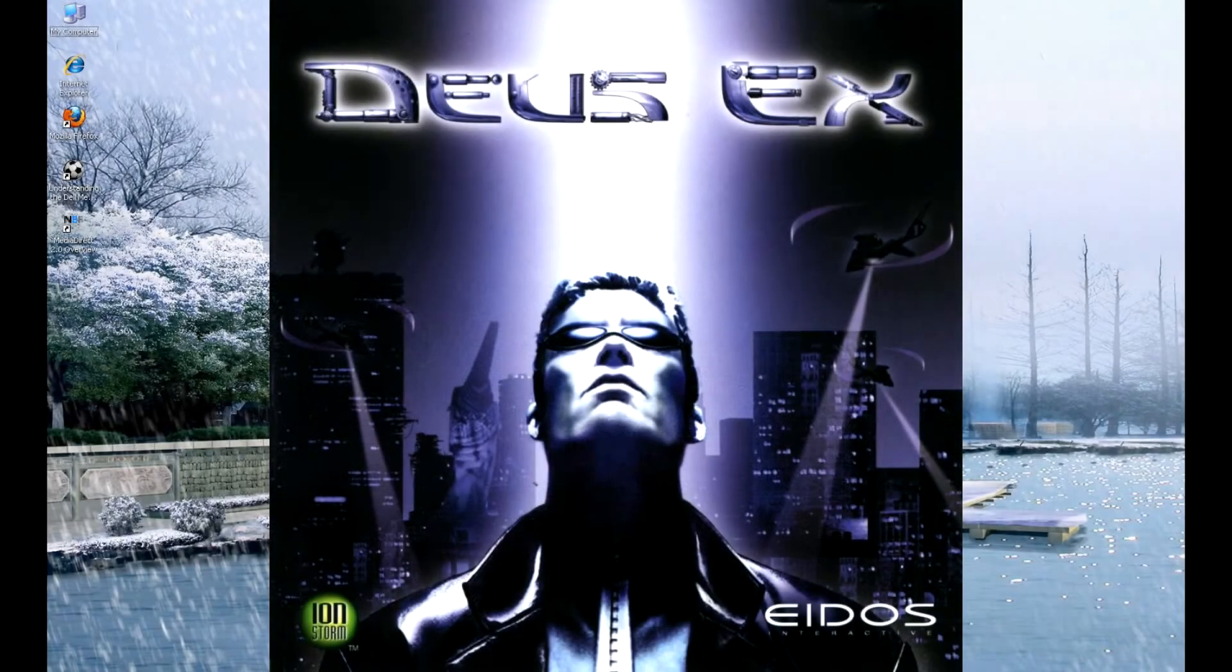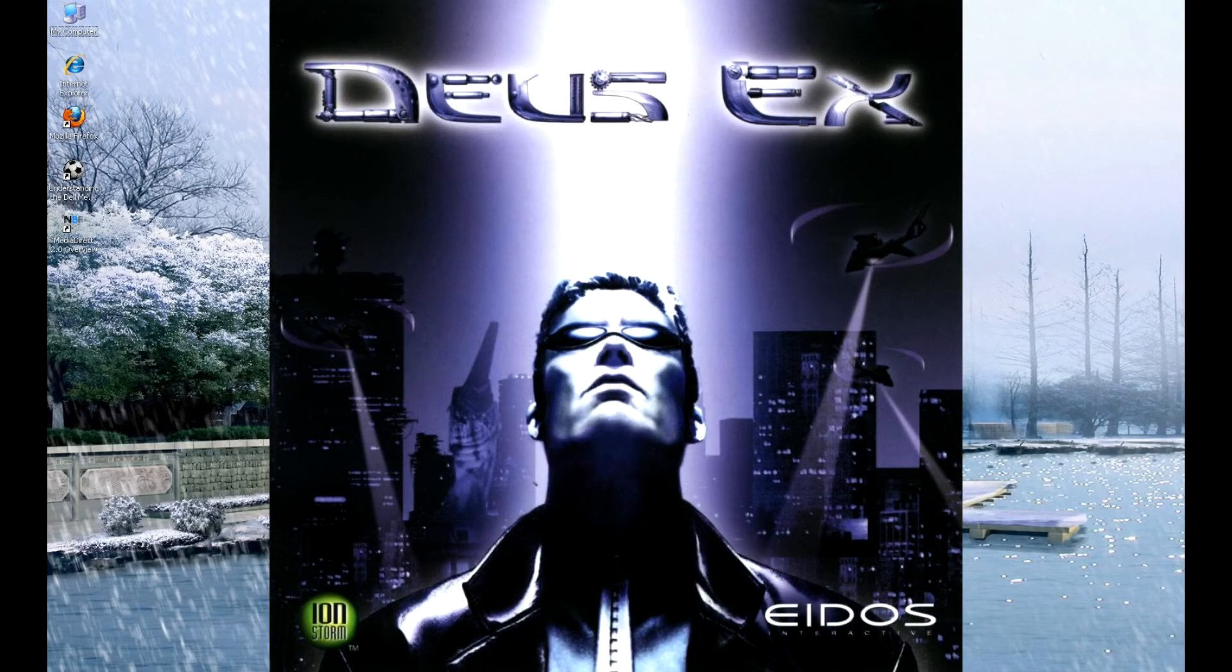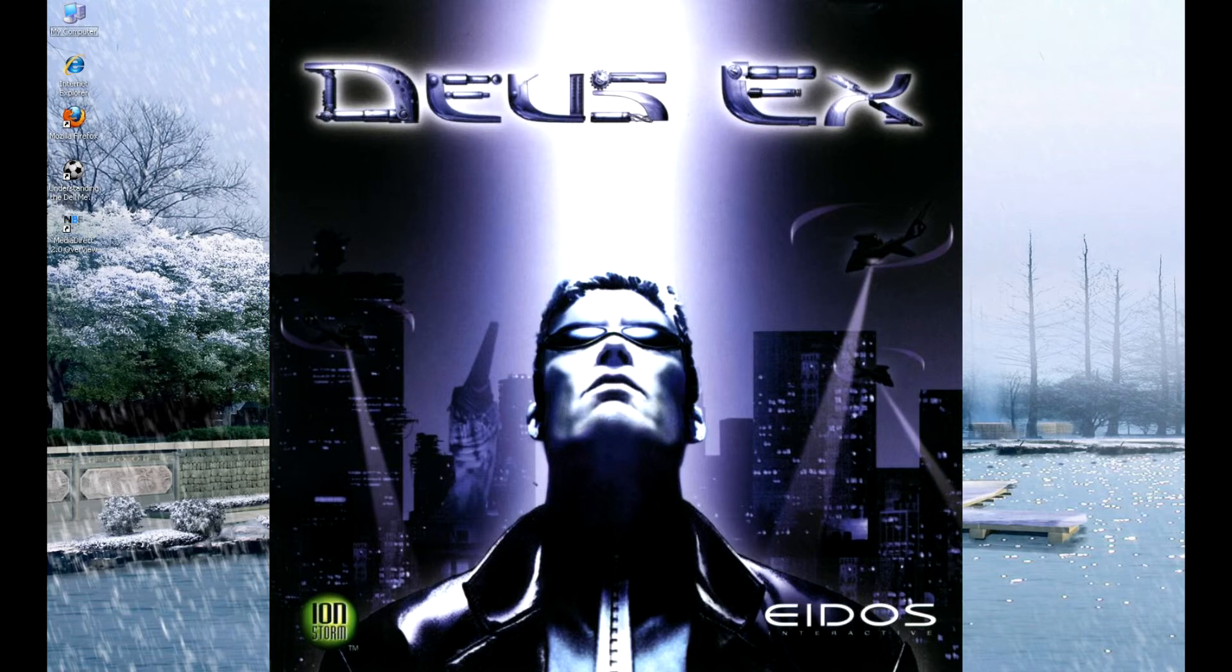Guys, it's Bored With Usernames, back after a very short break with another instructional video, this time on how to get the Shifter mod working with the Steam version of Deus Ex.